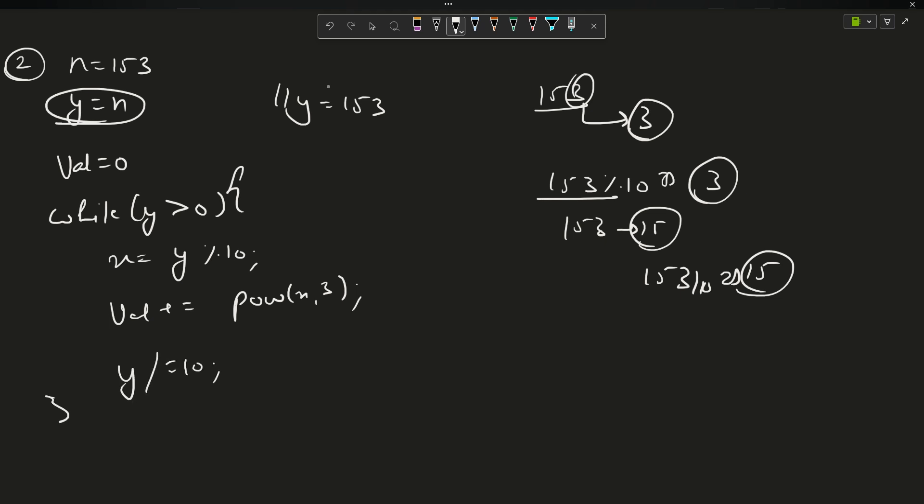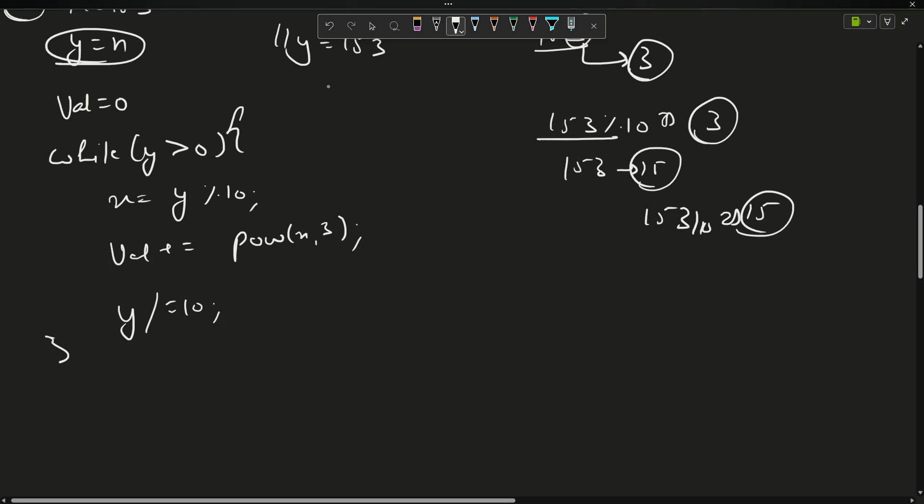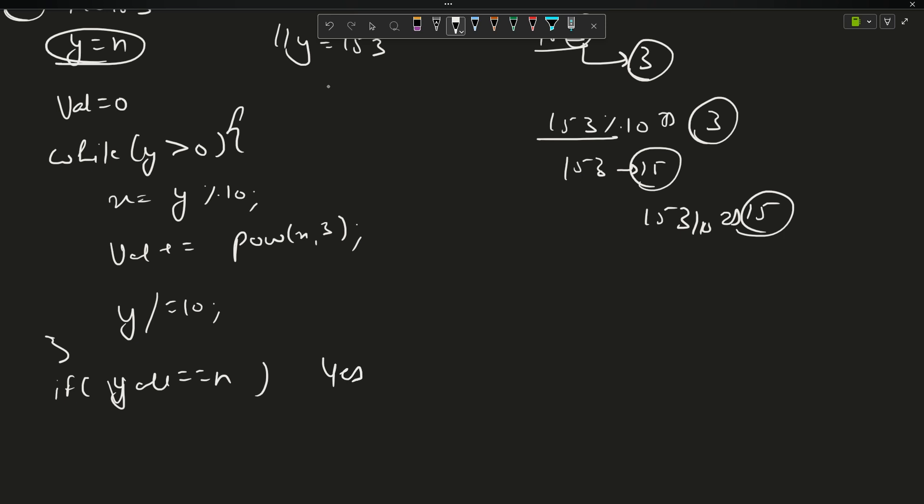At last the if-else condition is the same. If value equals n, I will not equate with y because y is now zero. If my value equals n, return yes, otherwise no. Time complexity is the same, n log n, which is O(1) because n is 3 here.